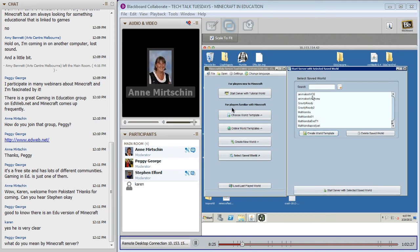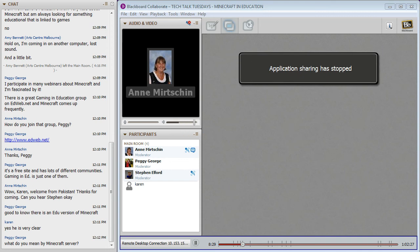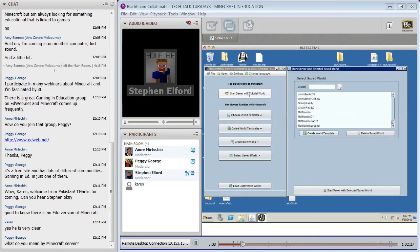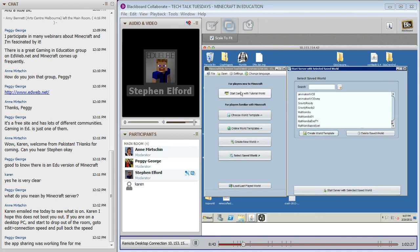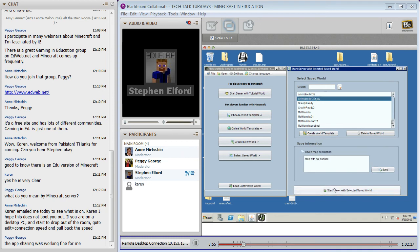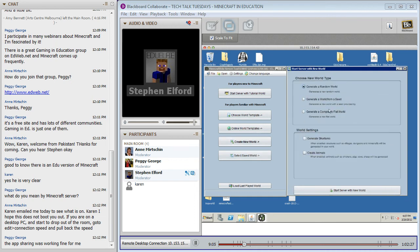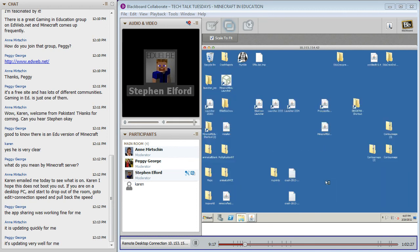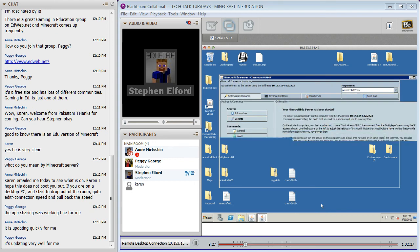We've got a tutorial world included with Minecraft EDU that runs students or teachers through how to actually navigate the game - how to move, how to build and all that. Starting a world is as simple as a click of a button. You can have all these options for generating worlds and then that world starts with the click of a button. So if I start my animal cell map and hit go, after a little bit of time the server will be up and running.